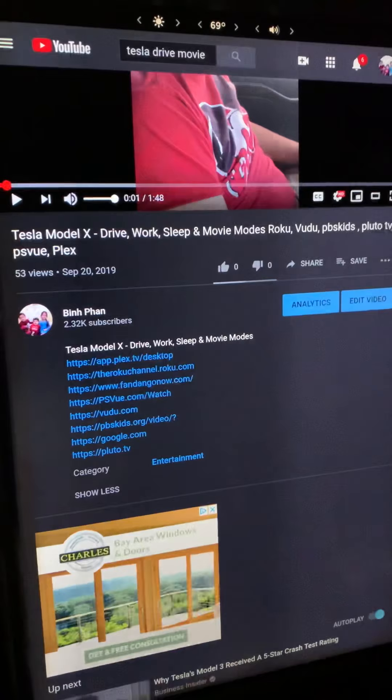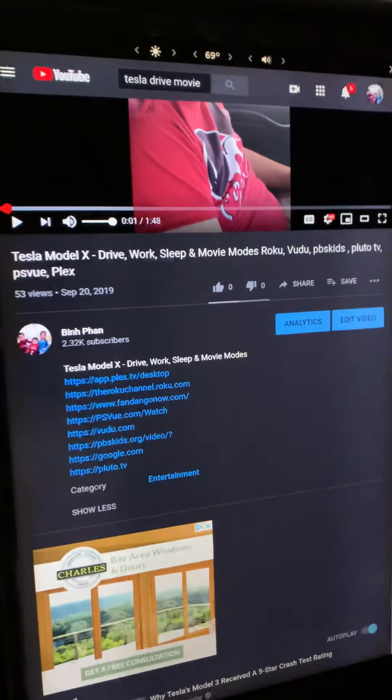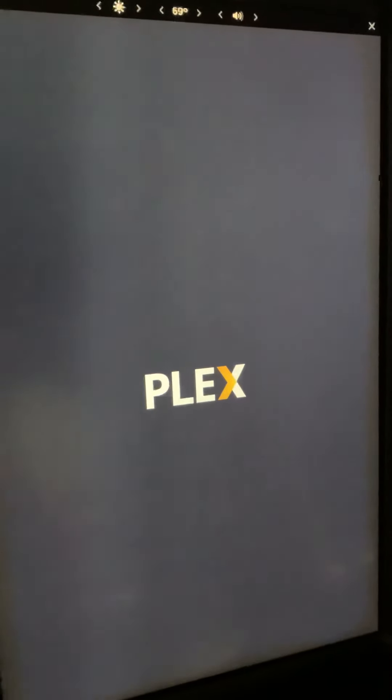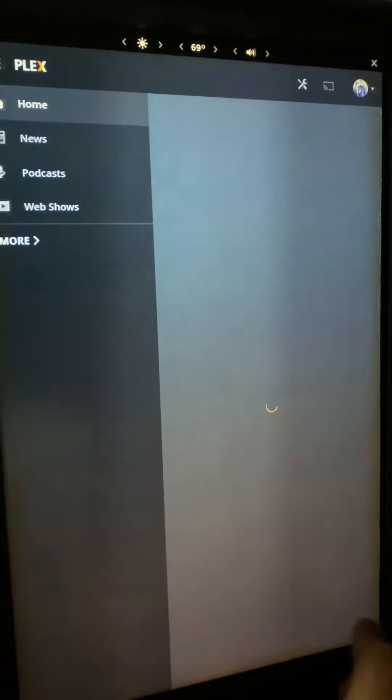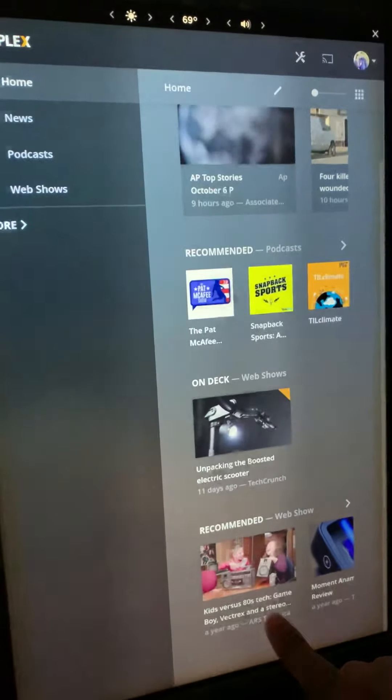Let me show an example of how Plex plays first. Assuming you have a Plex subscription, you can actually open and watch your own content from here. It takes a bit of time to load but you can play anything here.